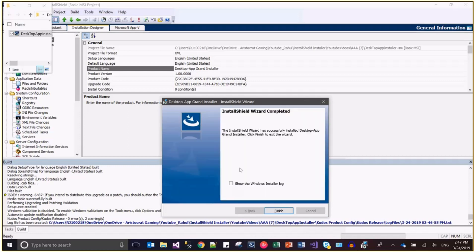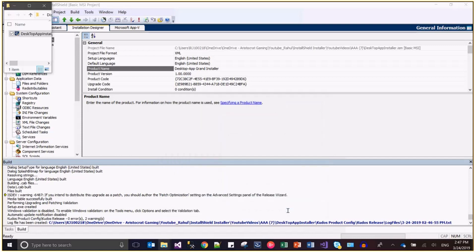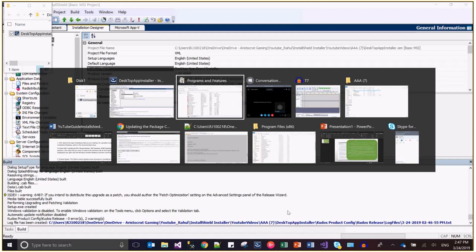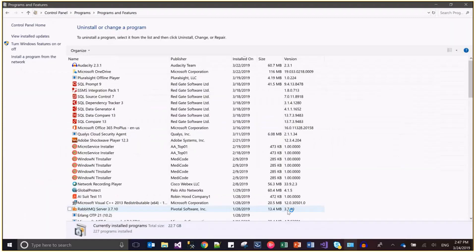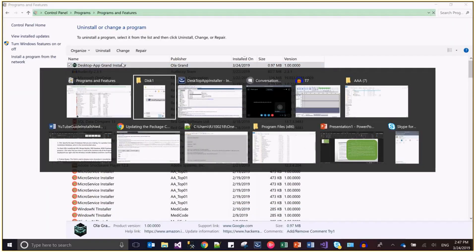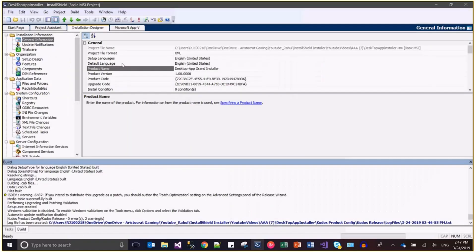Desktop app grand installer has been installed successfully. Now verify the name on the control panel. This is also desktop app grand installer.